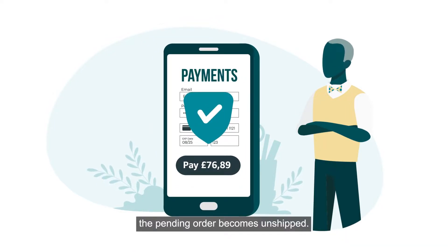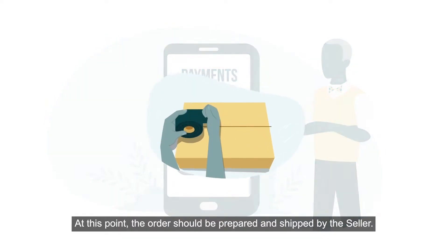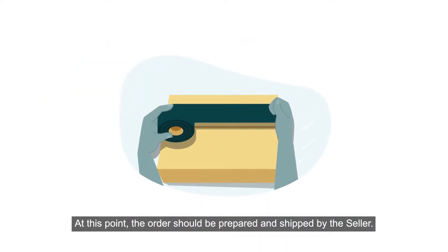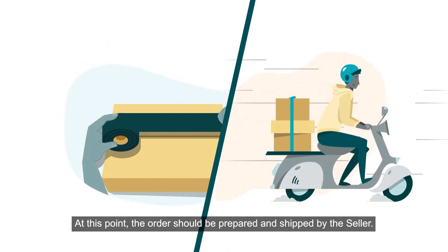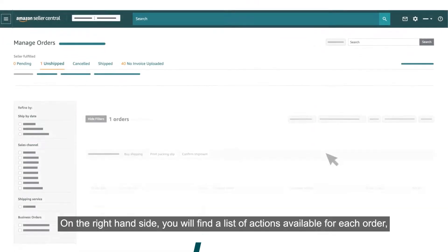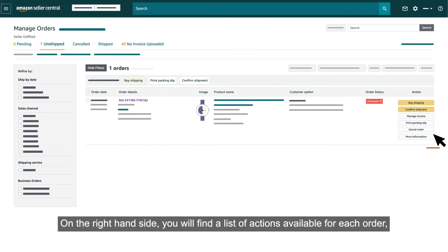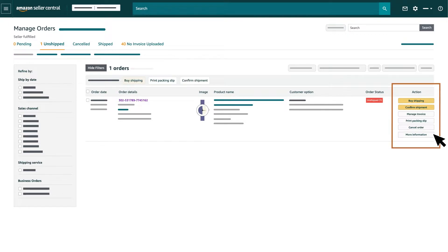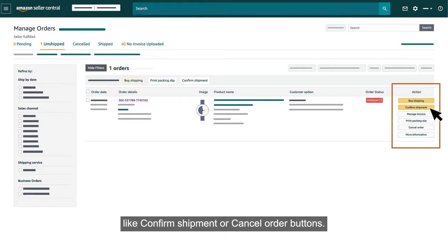Unshipped Orders. Once the payment method has been verified, the pending order becomes unshipped. At this point, the order should be prepared and shipped by the seller. On the right-hand side, you will find a list of actions available for each order, like Confirm Shipment or Cancel Order buttons.